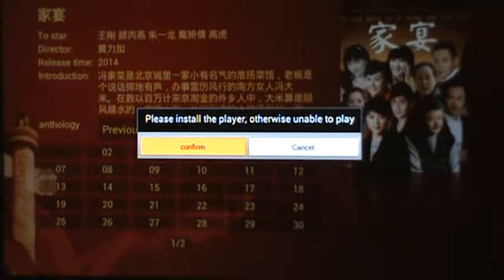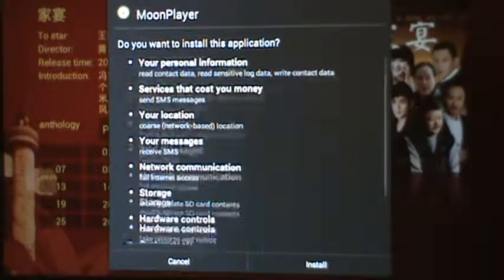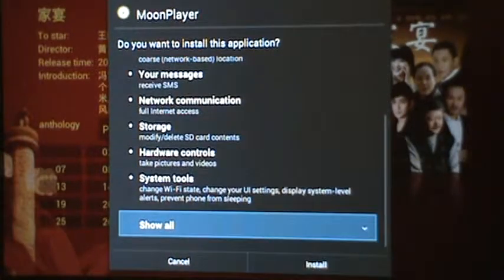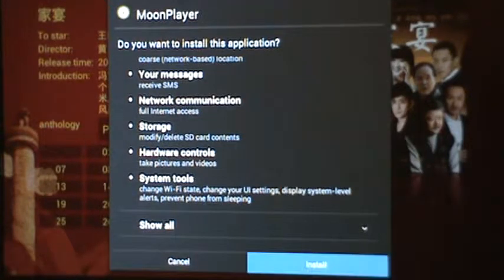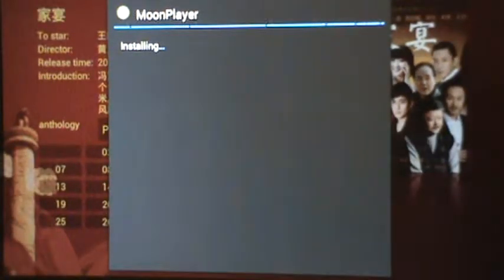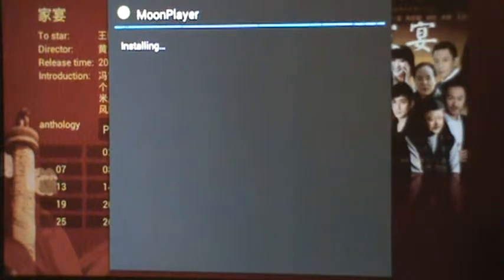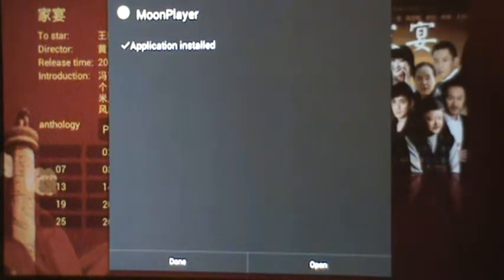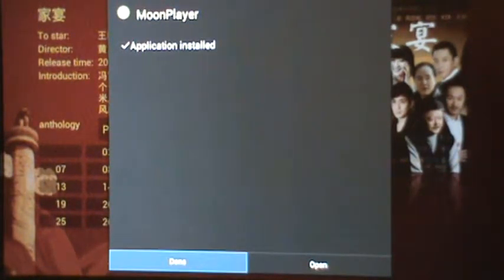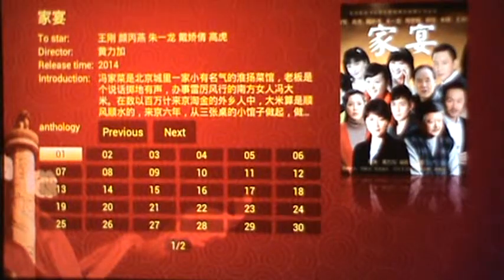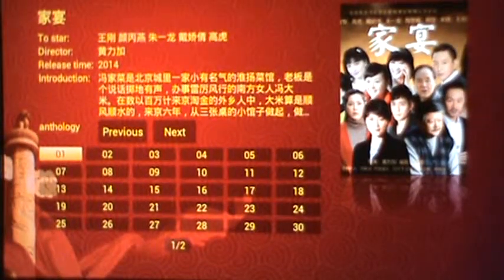Simply click confirm and go down to install. This entire installation process will probably take no more than 15 seconds. Then click done, the window will close, and choose the episode you want to watch. This is something you only have to do once.